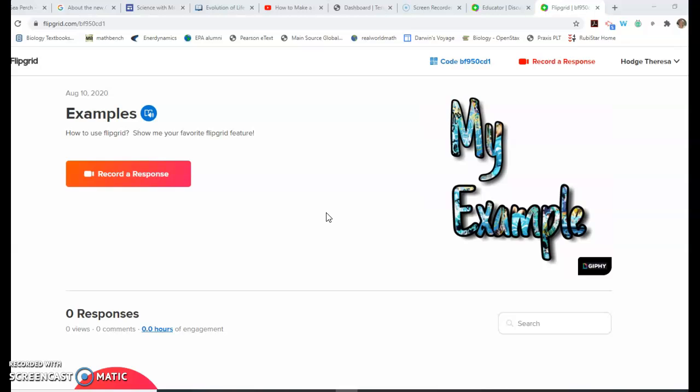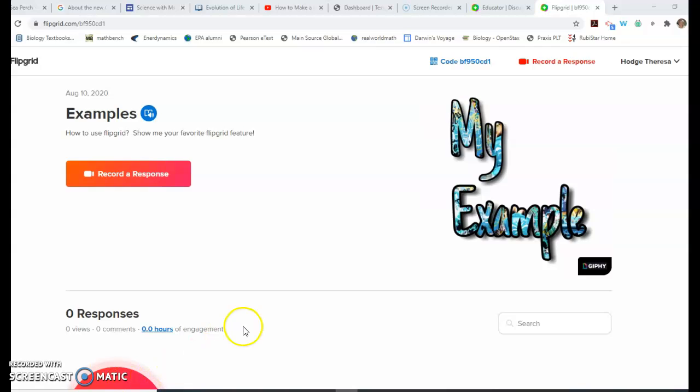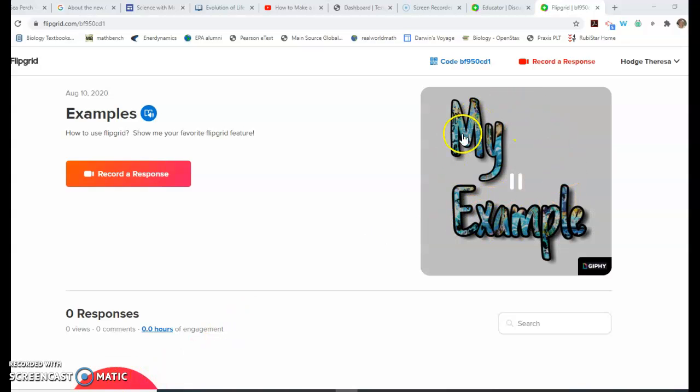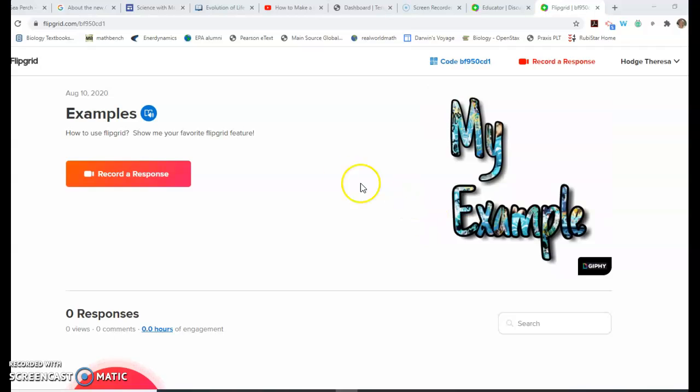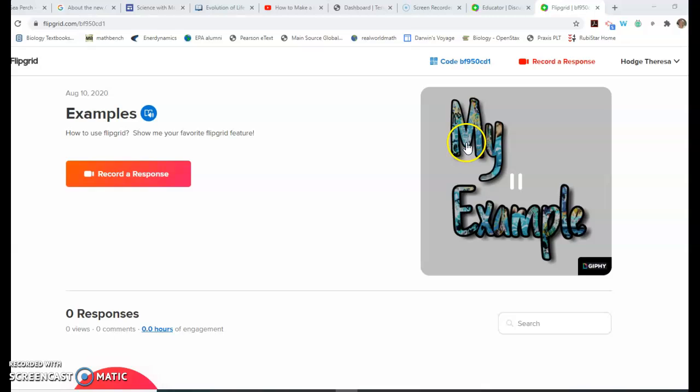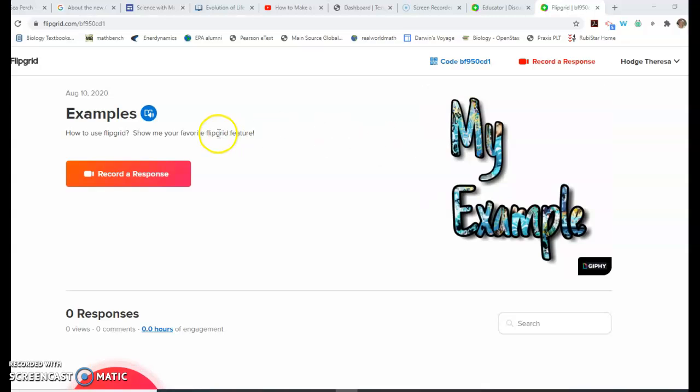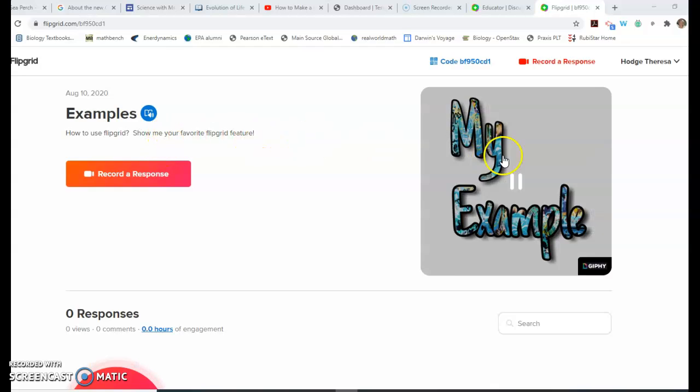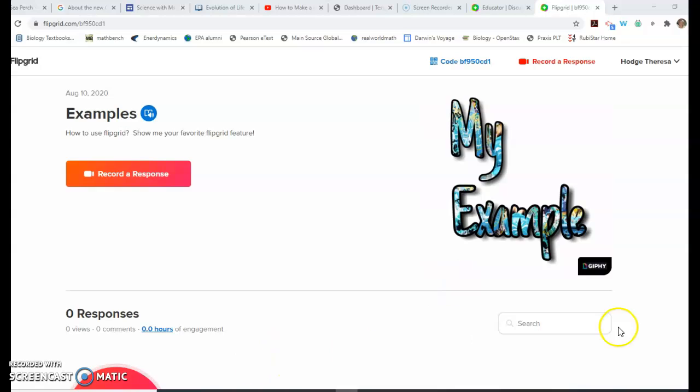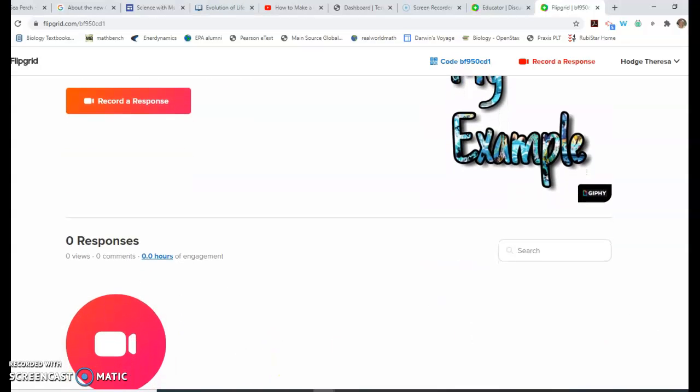This is the screen that should come up. Notice 'Record a Response' appears in multiple places. For this one, I put in a little giphy that says 'My Example' since I'm going to show you some examples. You might see a video with directions on what to do for your Flipgrid, or there'll be written instructions here, so look at that. When you're ready to record, go down and hit the button.